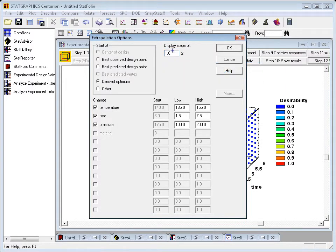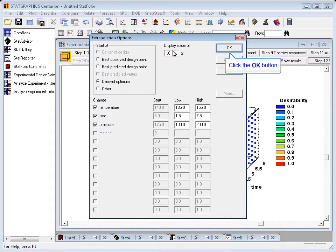I'll ask it to display changes in the desirability in steps of 1%. So if it starts at 70%, it'll tell me when I get to 71% and 72% and so forth. I also specify the region over which I now want it to extrapolate, and what I've done down here where it says low and high is expanded out that original experimental region.